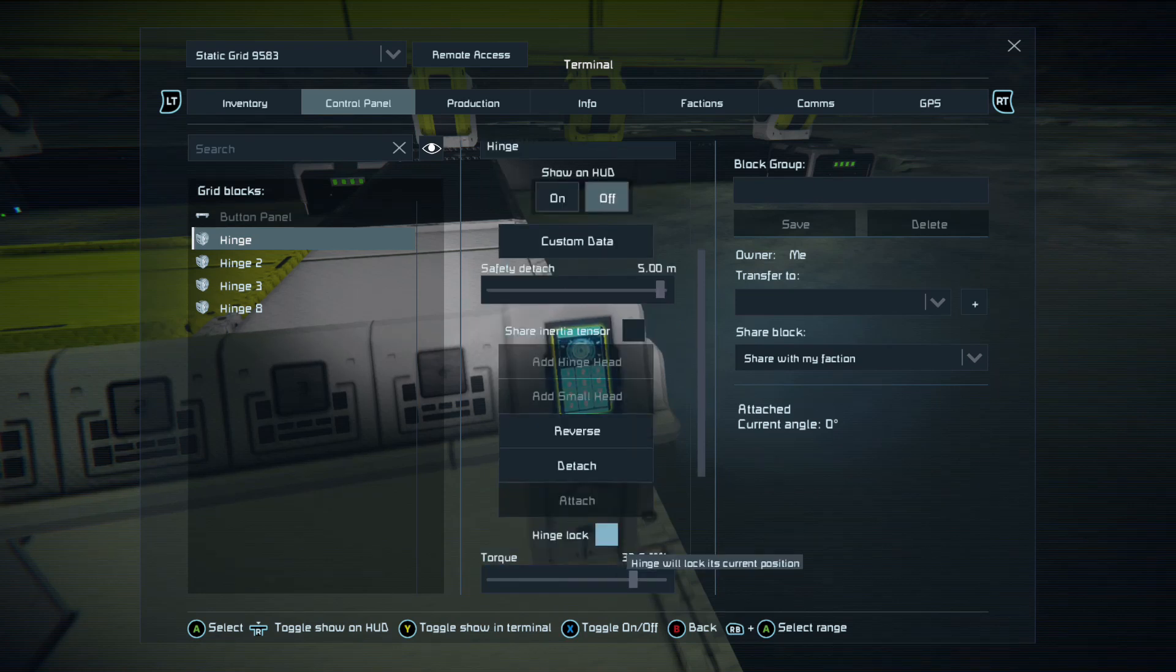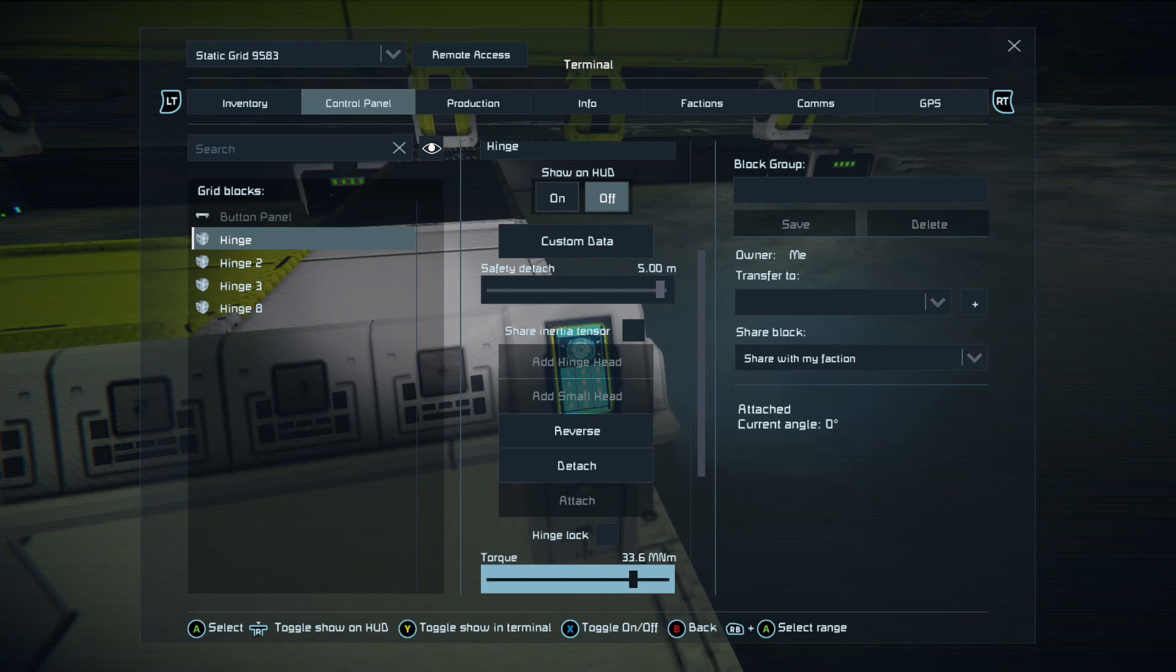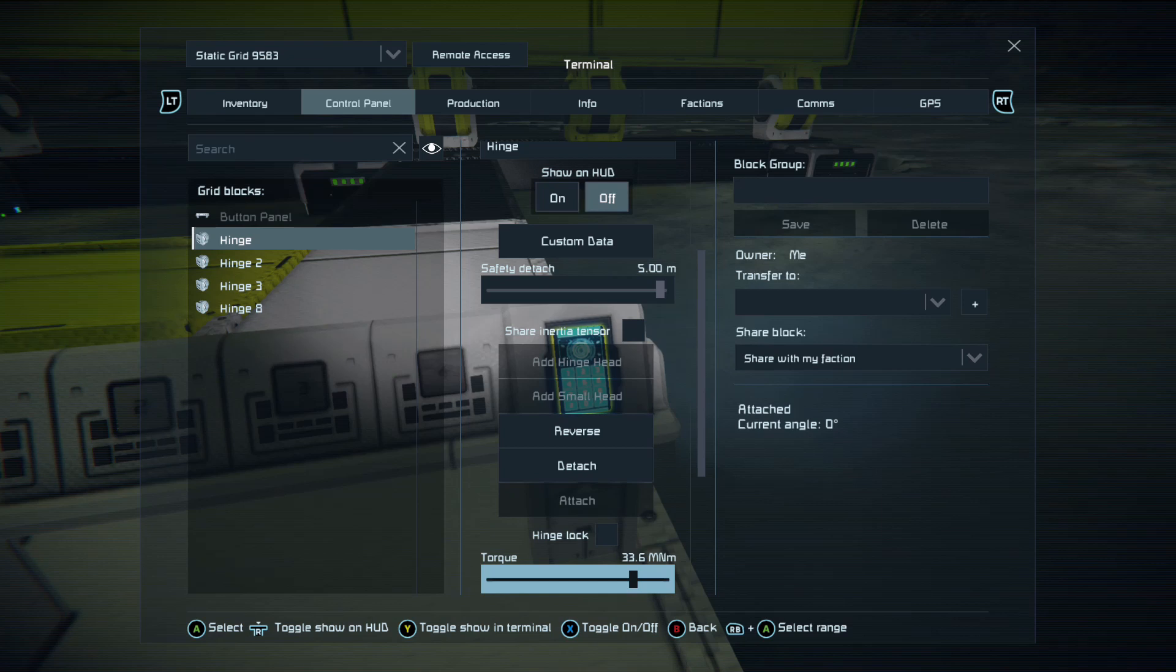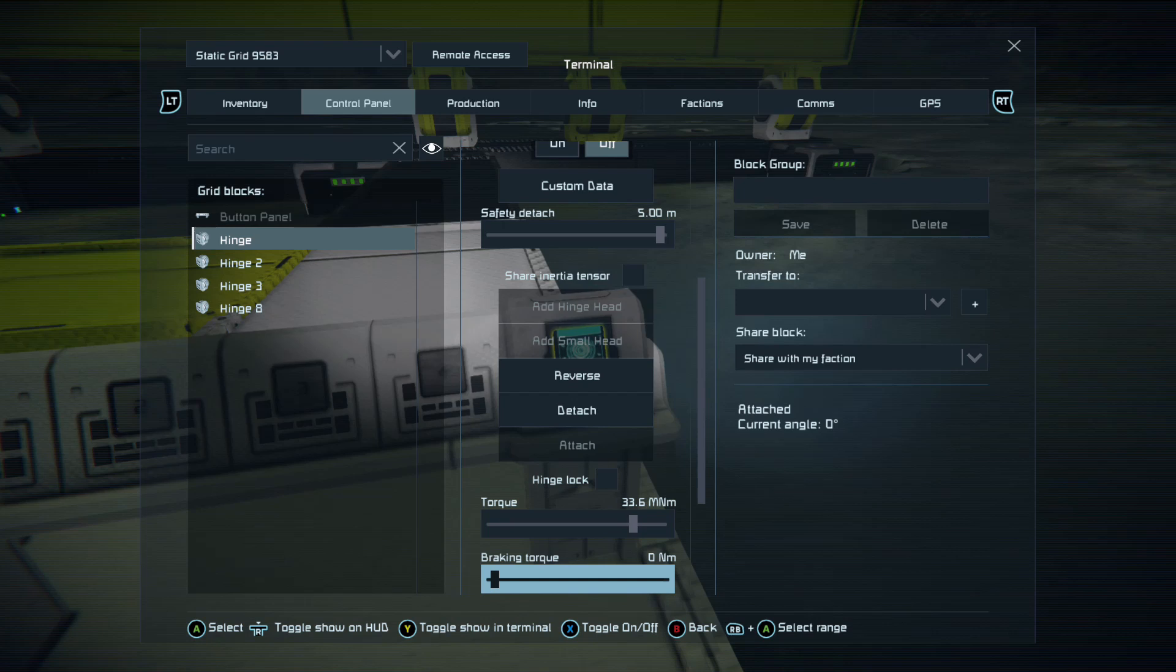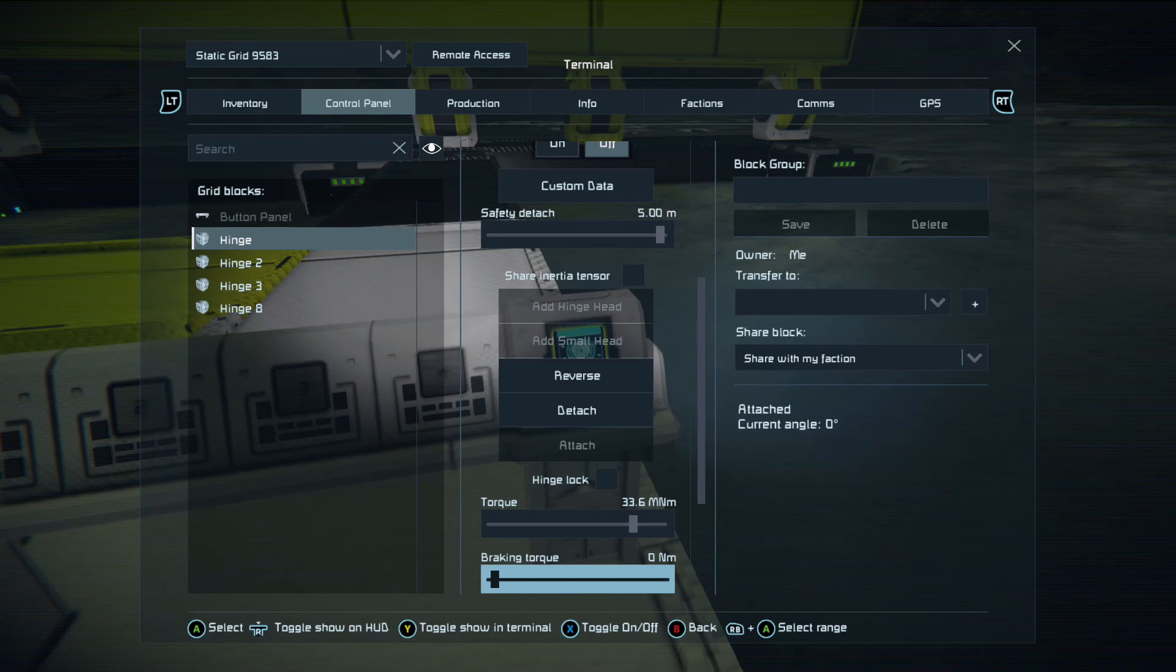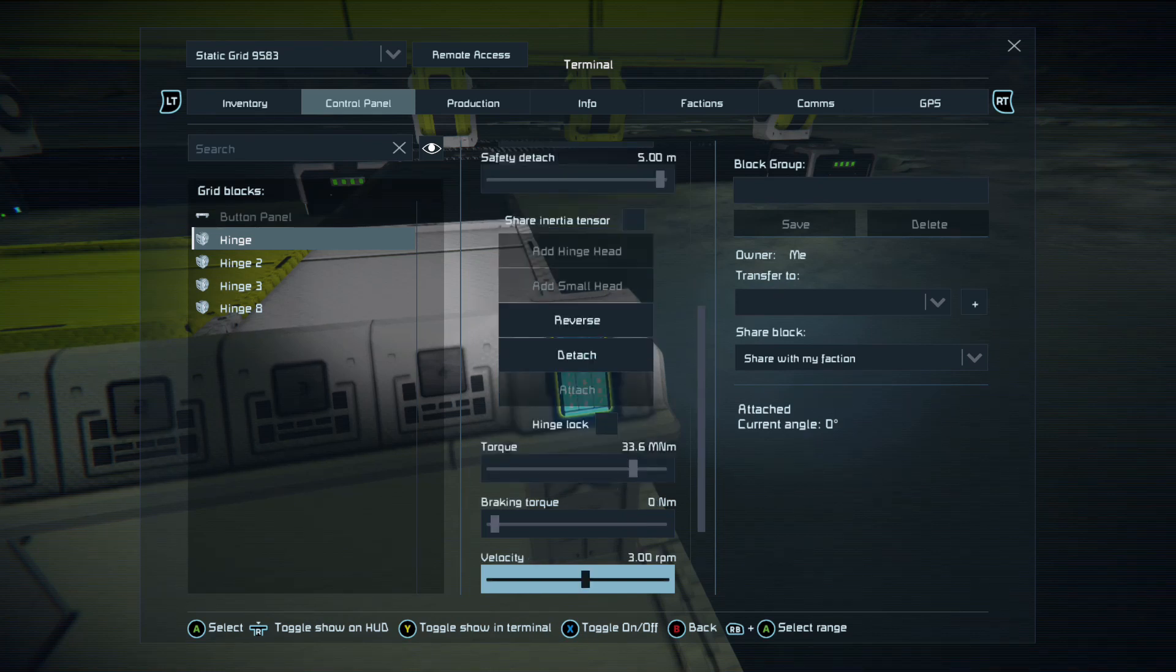Then you come down to add head small, you can actually add small grid to it. That's what I normally do for changing large grid to small grid. We have reverse which is obviously the momentum of the hinge. Detach, which detaches the head from the actual hinge body. Hinge lock which locks the hinge in place so it stops it from moving.